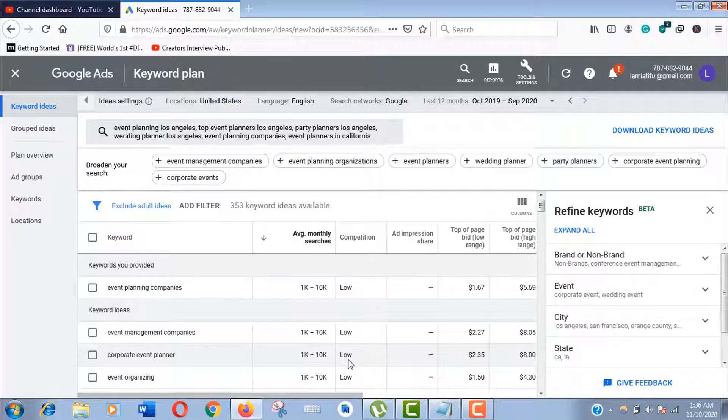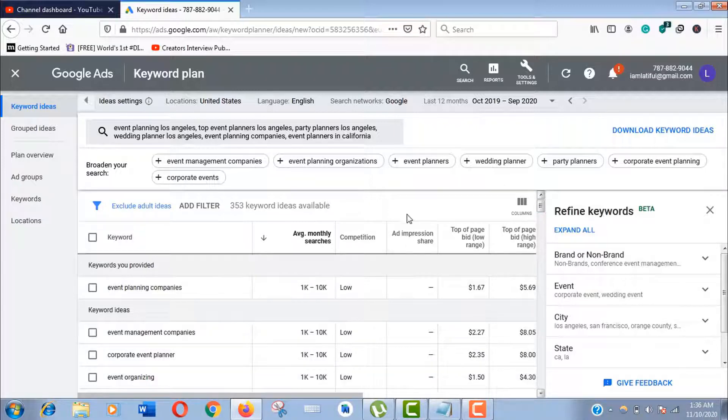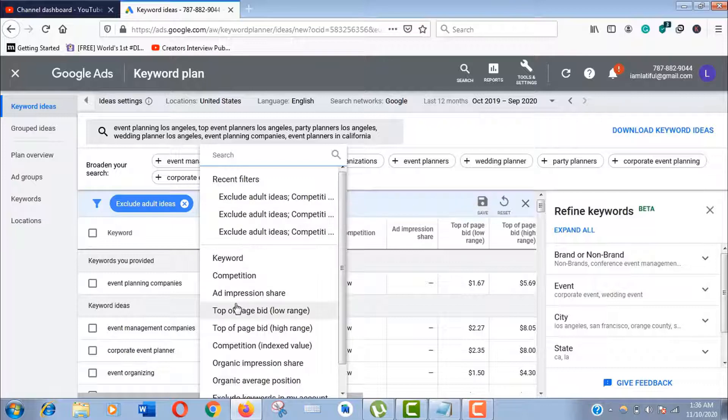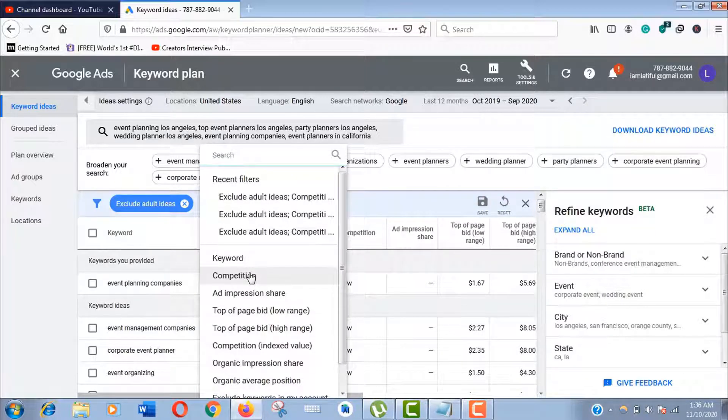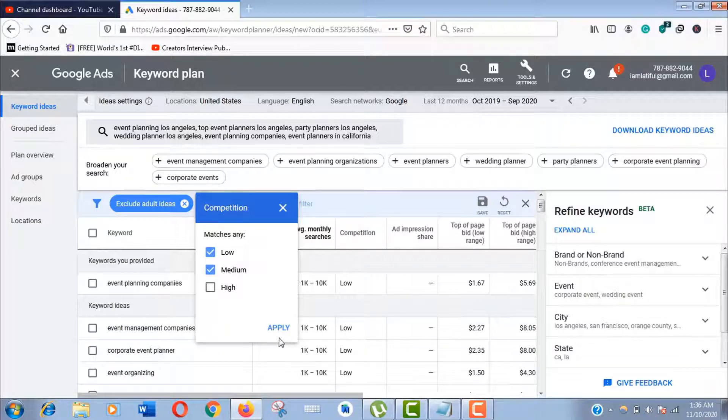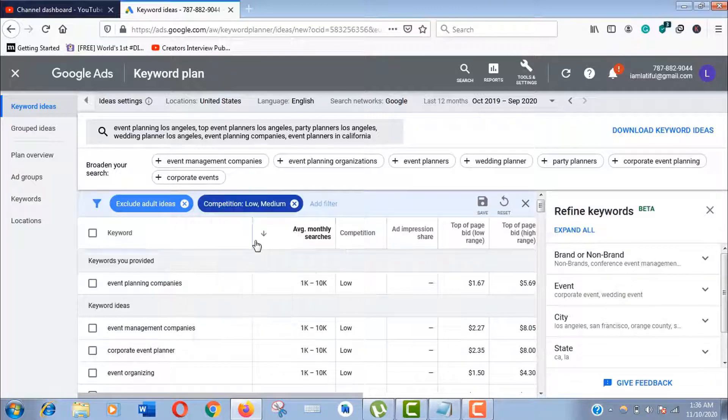You can also filter this keyword data manually. Click on this funnel icon. Now click on any of these options—like competition. I'm selecting low and medium only, so the high competitive keywords will be gone from this list.